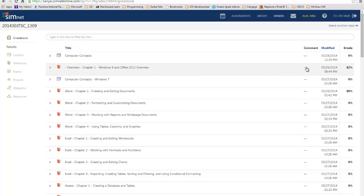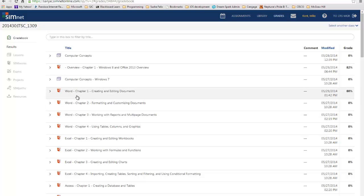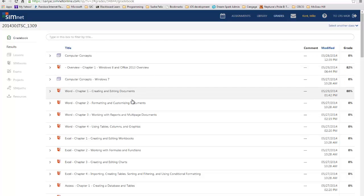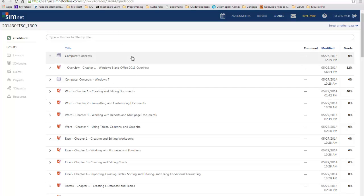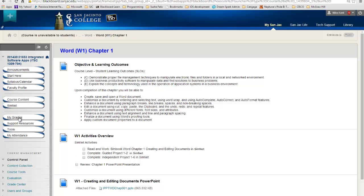Under grades, you can see I have done 82% of the overview of chapter 1. And if you look a little lower, I've done 80% of the Word chapter 1. I haven't done the Computer Concepts. So I can see my grades, and these grades will come over to Blackboard automatically — you won't have to do anything. In Blackboard, you're going to hit the My Grades button, or go to Tools > My Grades, depending on how your professor has it set up.